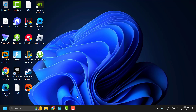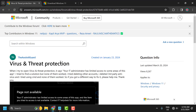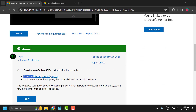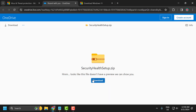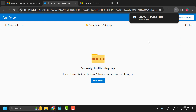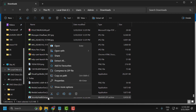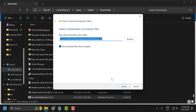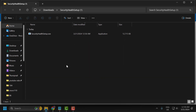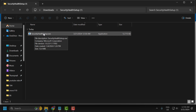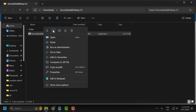You just need to check my video description for the link used in my video. Scroll down and select the download 'security health setup.zip' file. Click on it. Select the download option. After the download is done, select 'show in folder'. Right click on the zip file and extract all. Select extract.